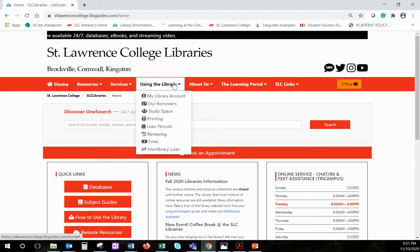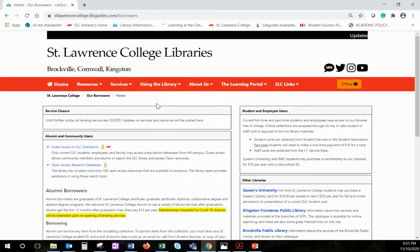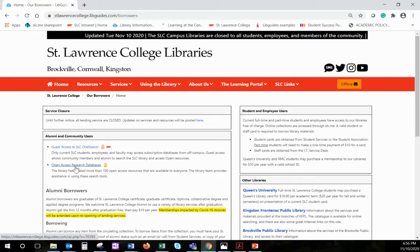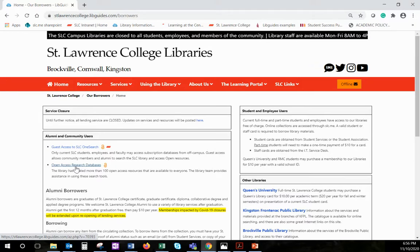Under the 'Using the Library' tab, there's a section for our borrowers. This includes our alumni and community visitors. We have two ways of access to the library collections for community users. The first is a curated list of over 100 open access and open educational resources that are freely available to everyone. Rather than spending your time Googling for information, you can come to our list of resources and find what you need quickly and easily.